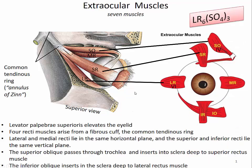The mnemonic device is LR6SO4 3. The lateral rectus is innervated by cranial nerve 6, the abducens nerve, which makes sense because this muscle abducts the eye. The superior oblique is innervated by cranial nerve 4, the trochlear nerve, because this muscle passes through a little pulley called a trochlea. All other muscles are innervated by cranial nerve 3, the oculomotor nerve.